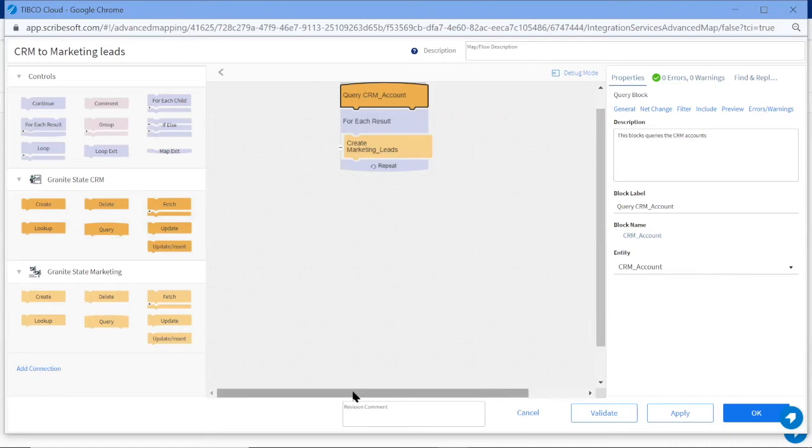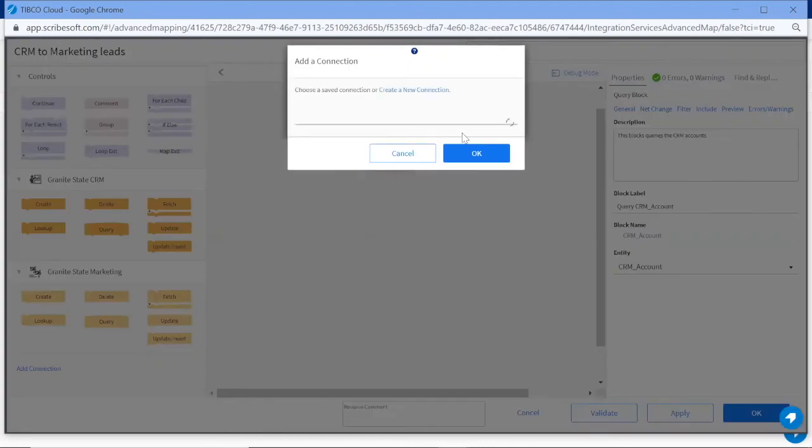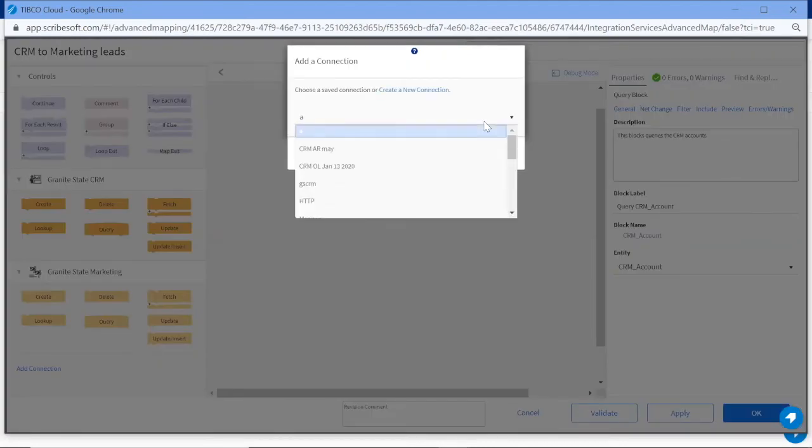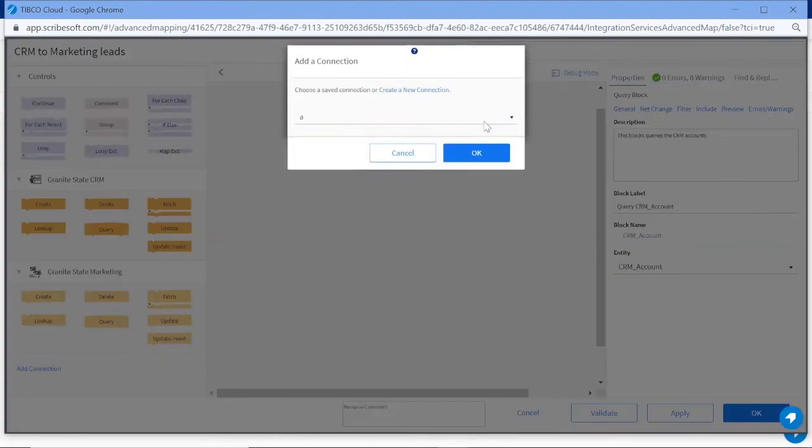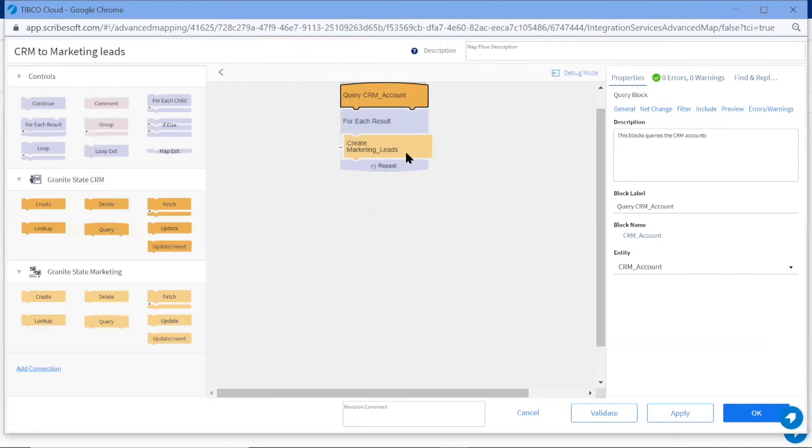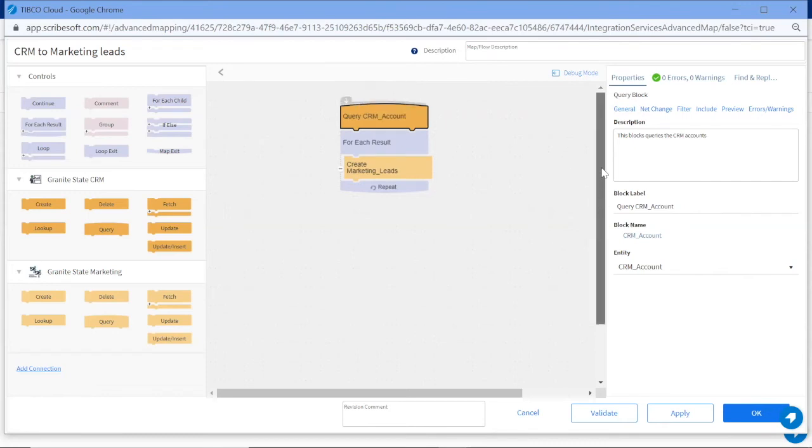We are using two connectors in this flow, Granite State CRM and Granite State Marketing. Click here to add a connection. Now you will see a list of endpoints available to use in the flow. Now let's look a little more closely at this flow. We are querying a CRM account to get new prospect records and create new marketing leads in our marketing database.